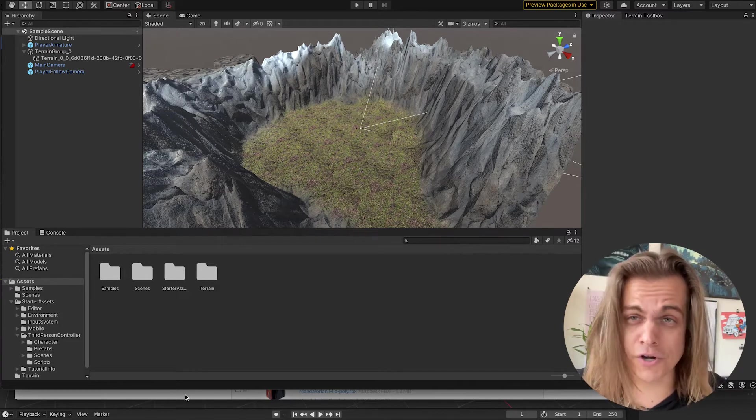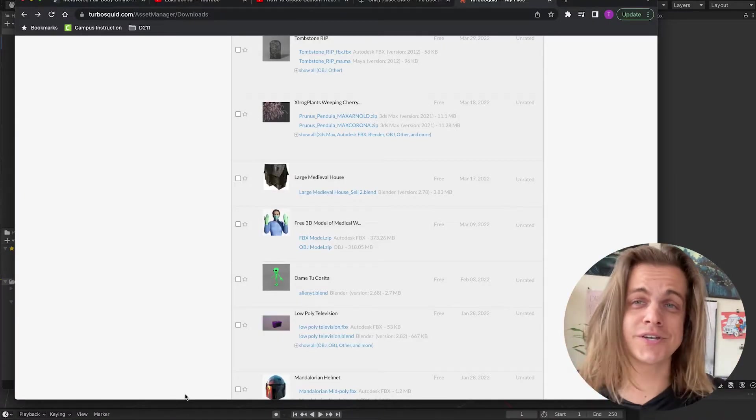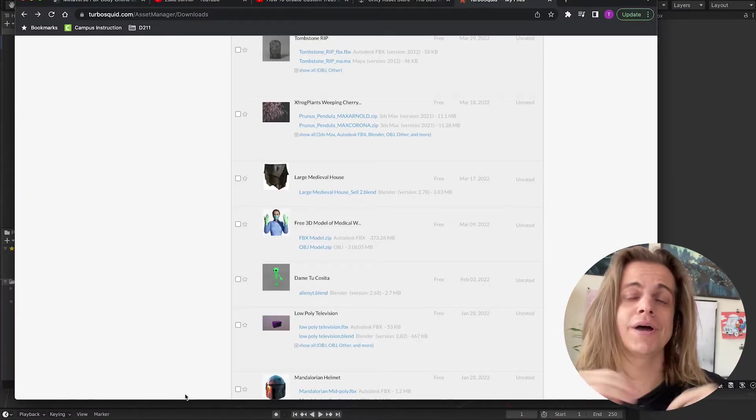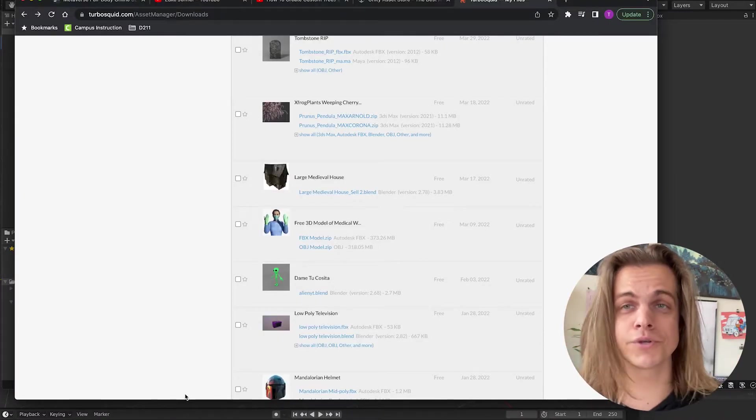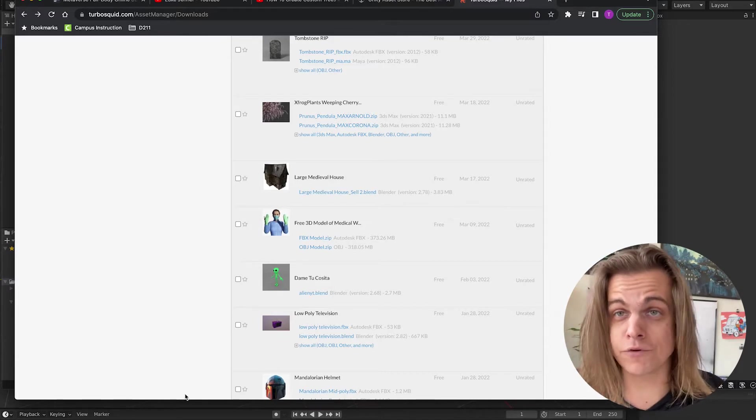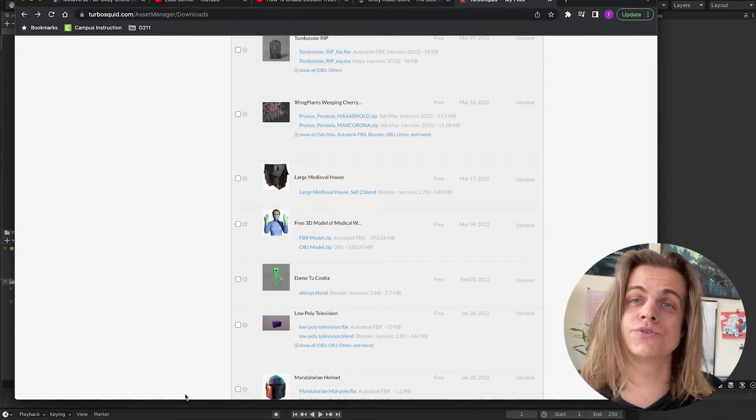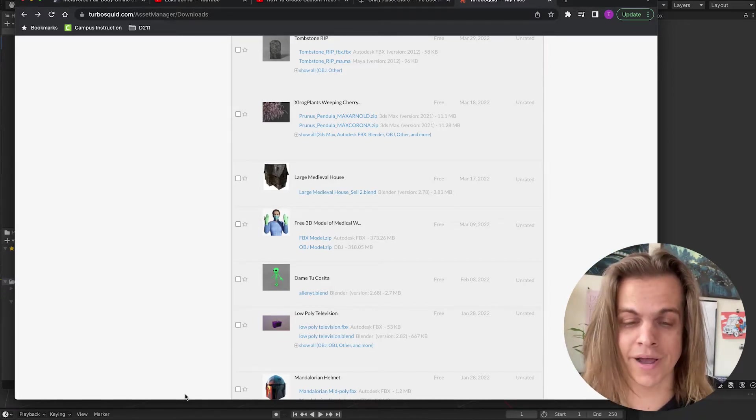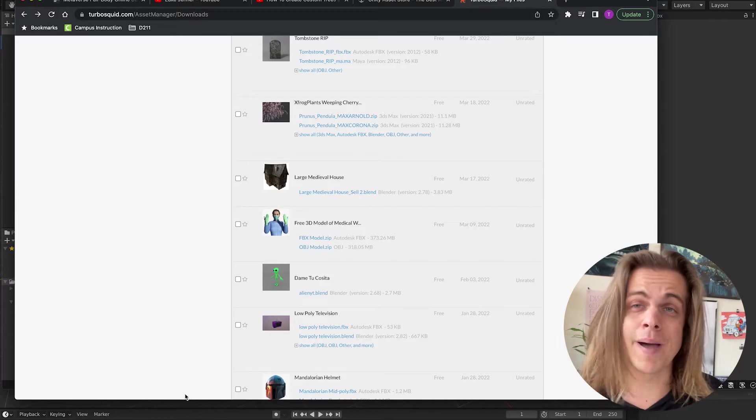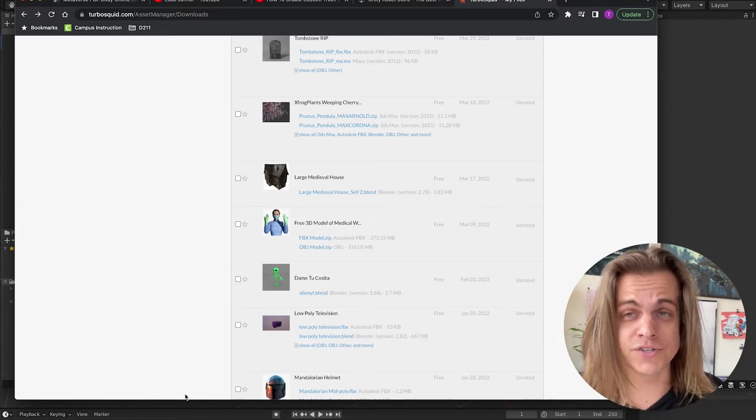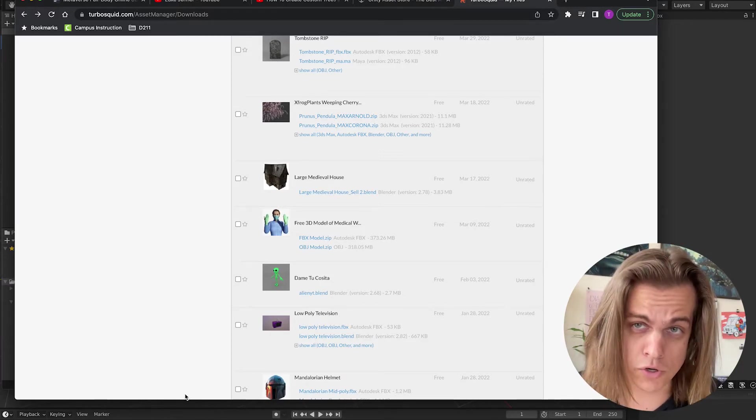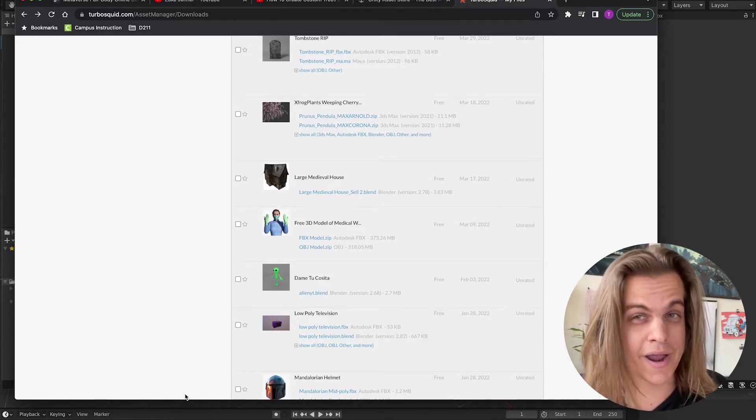I started with my students this year by showing them websites like TurboSquid where you can download free, really cool 3D models or pay for some even cooler 3D models to use in your games and projects. I personally think using free models is a great way to learn and practice.